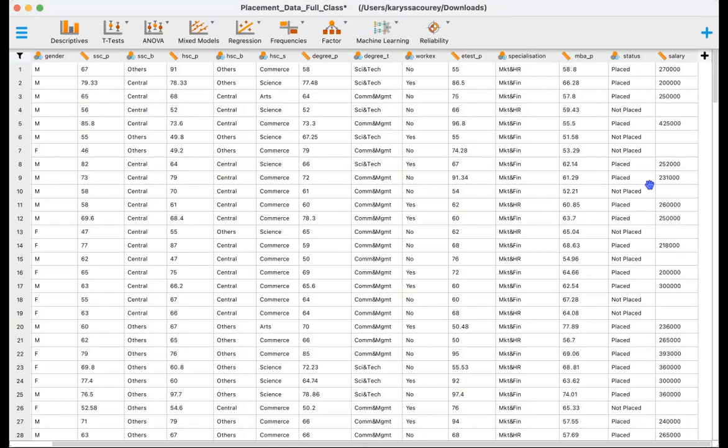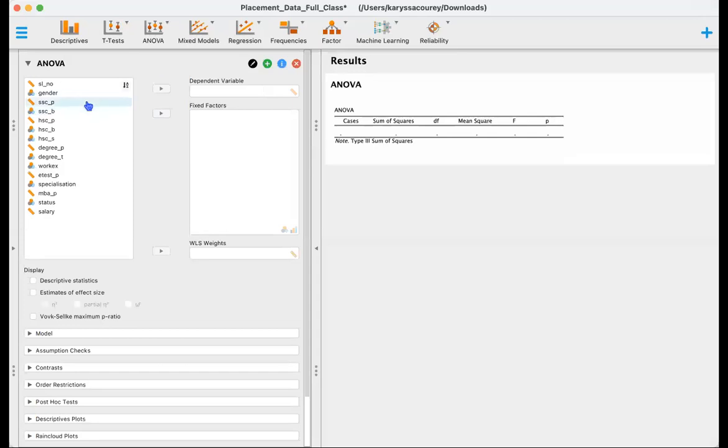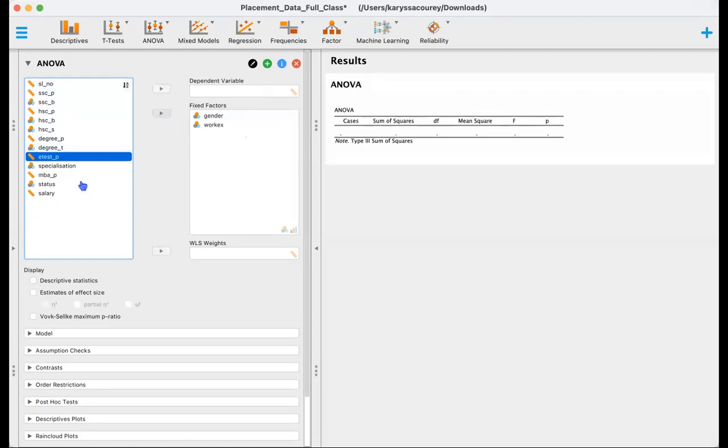And so to do that we'll go ahead and do an ANOVA starting with the Frequentist ANOVA. So we'll go ahead and select ANOVA under the classical menu. Our fixed factors are gender and work experience and the dependent variable is salary.